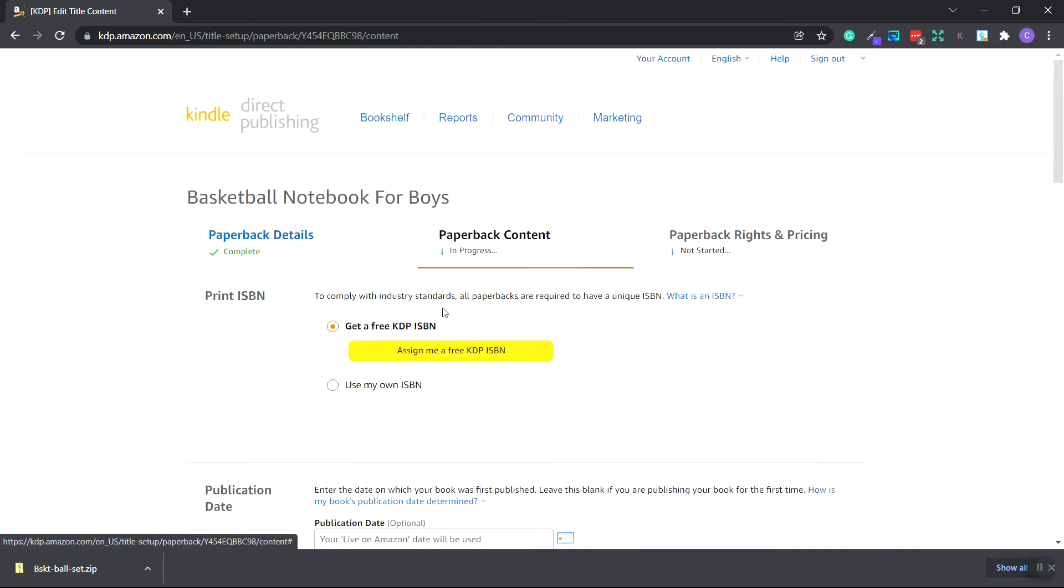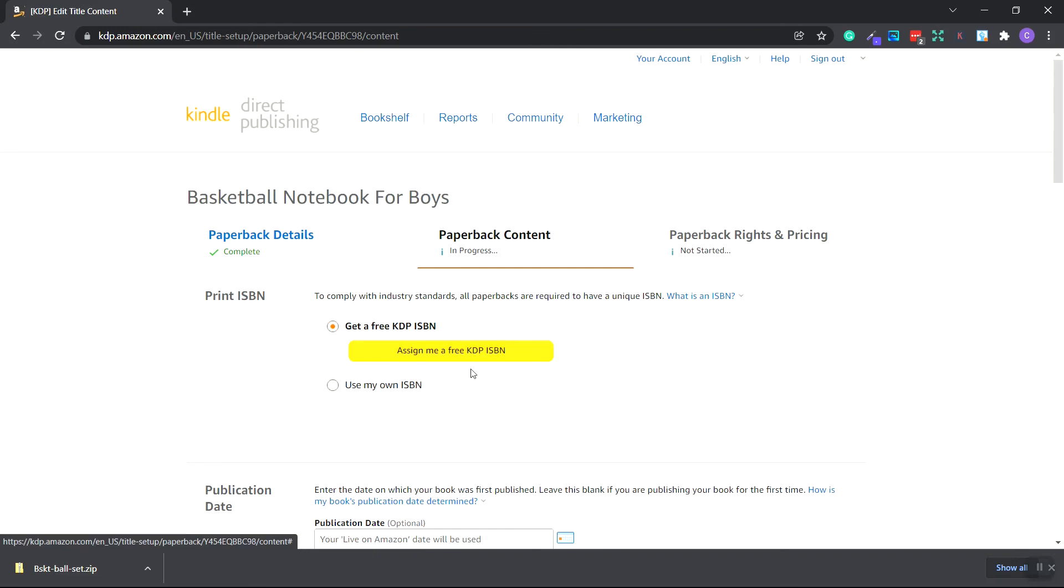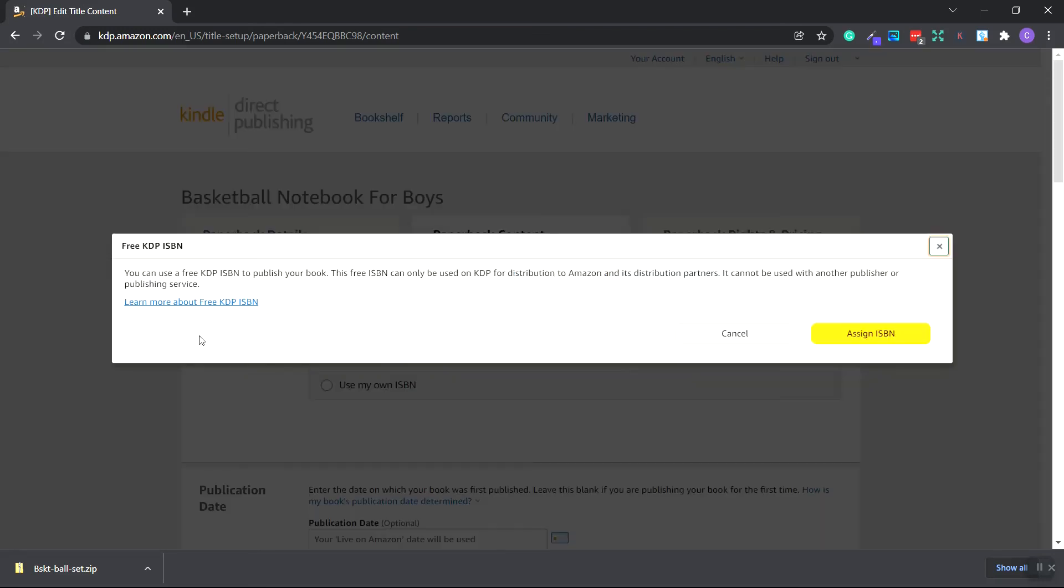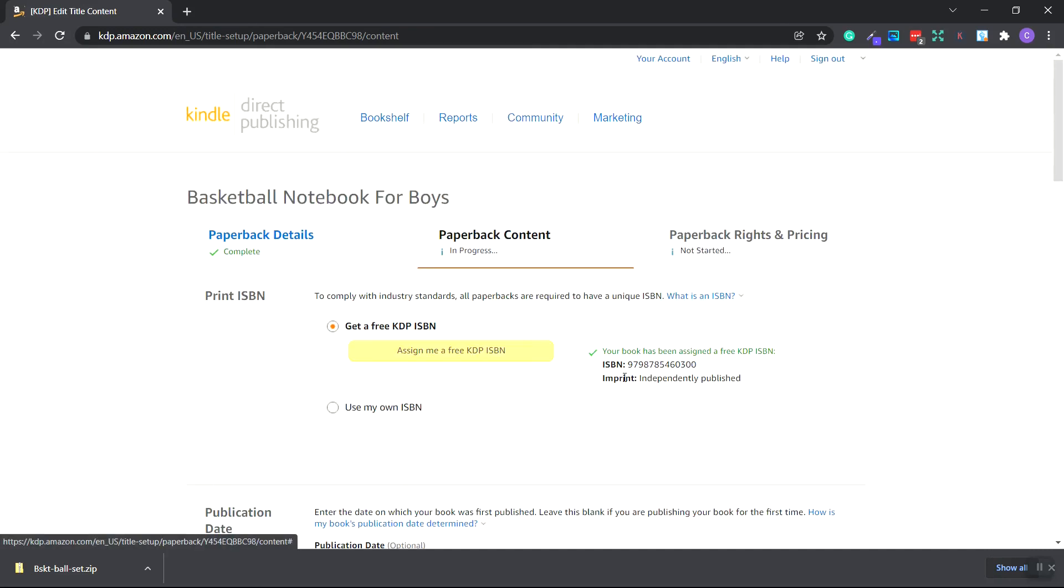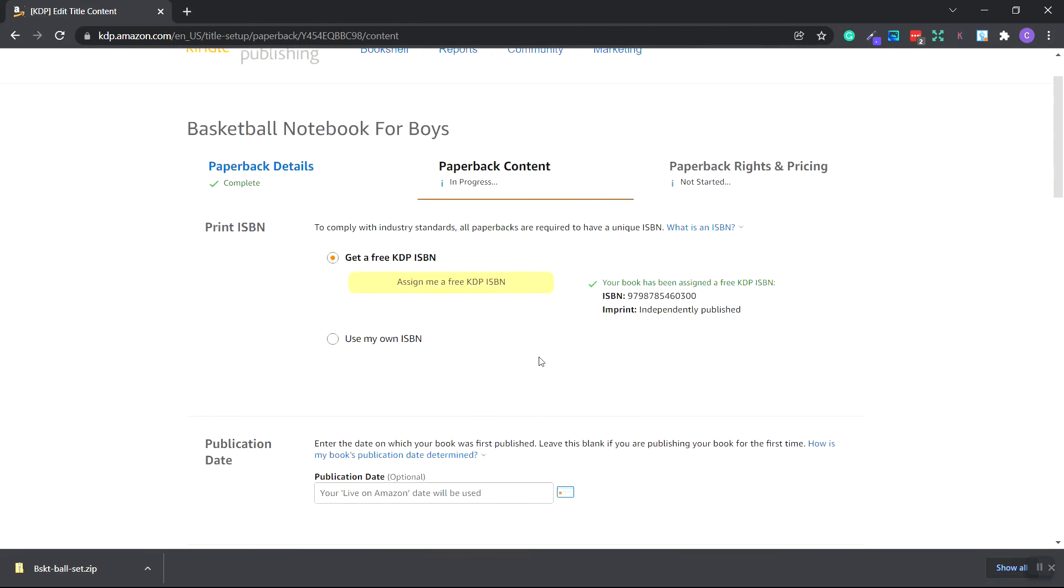Now Amazon telling you that you need to have an ISBN and you can get a free one from Amazon. Just click the assign me a free KDP ISBN. This warning box will pop up saying that you can only use the ISBN assigned to you on Amazon KDP. If you want to sell your book other places on other websites, you need to purchase your own ISBN numbers. So click assign ISBN. That is right now. Scroll down.